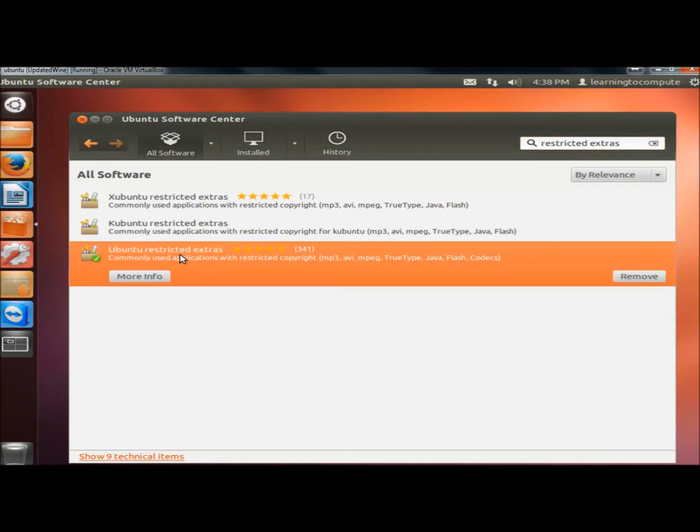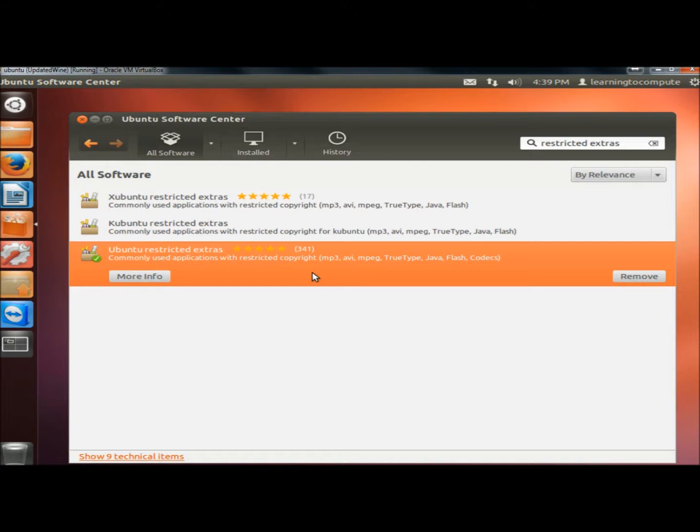All you would do is click on it. Where mine says Remove, it would say Install. Just click the Install button and it will begin installing.